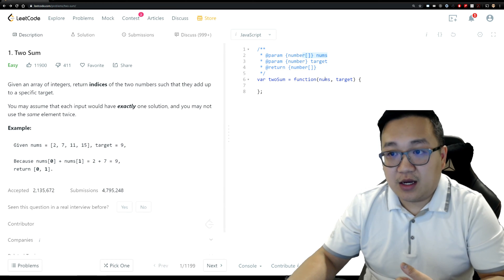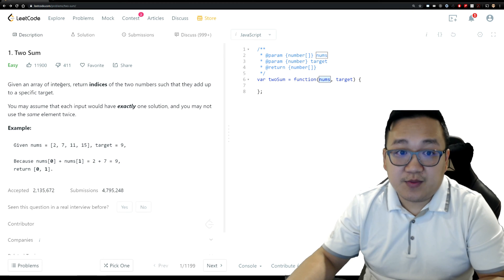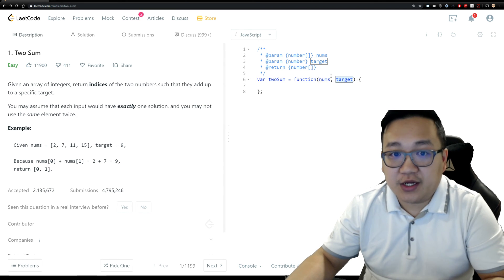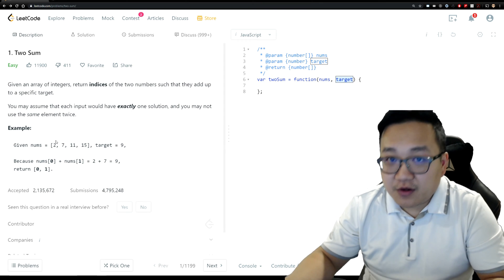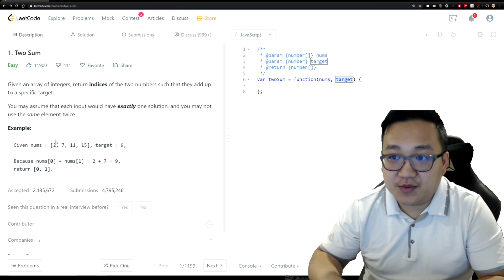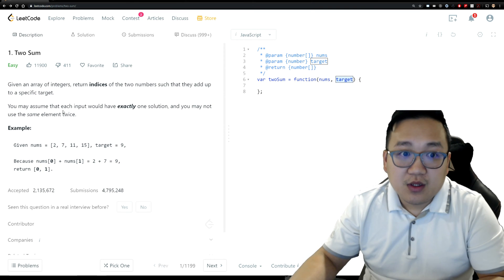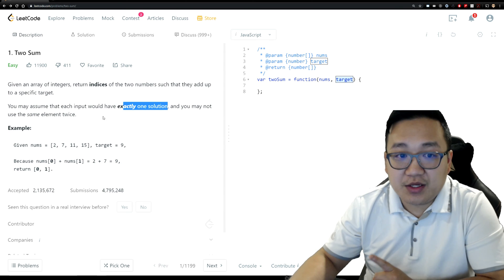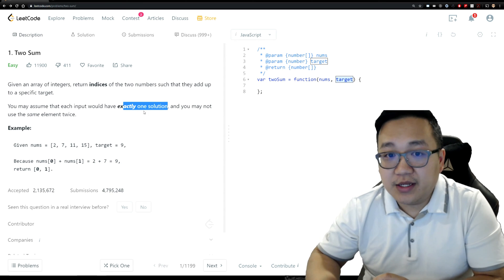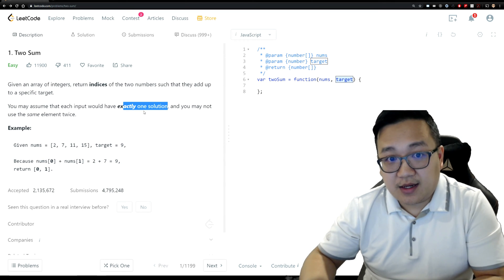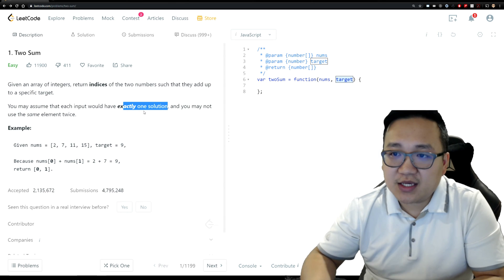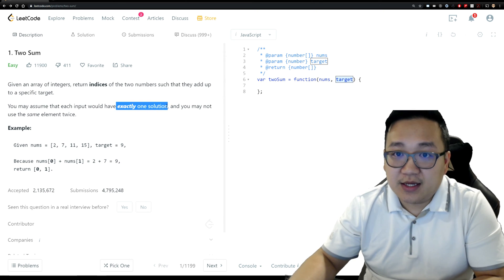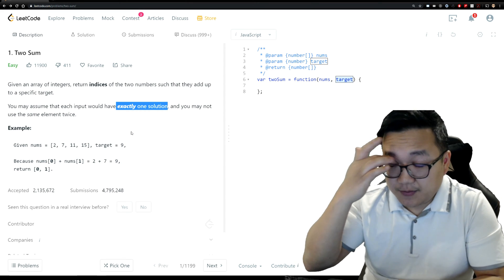Your inputs are two things: a nums parameter, which is an array of integers (not decimals), and a target, which is also a number. So you're given an array and you find two elements that add up to the target. There's another statement at the bottom that says you may assume each input has exactly one solution, and you may not use the same element twice. In an interview, these assumptions can actually be big hints toward optimizing your solution.